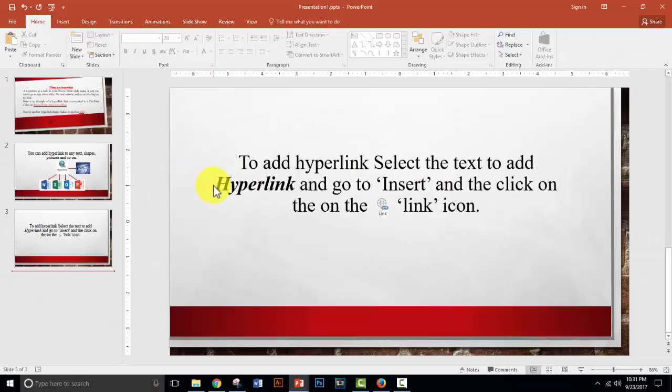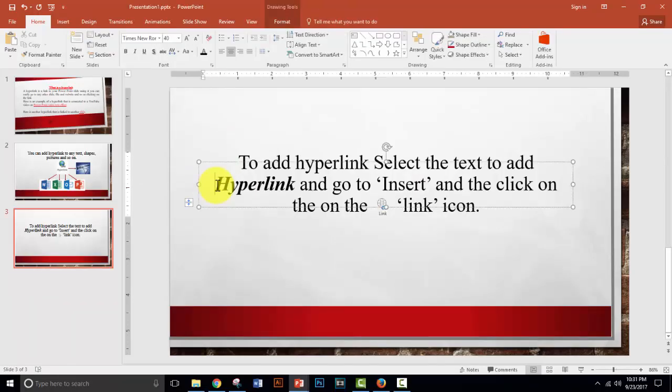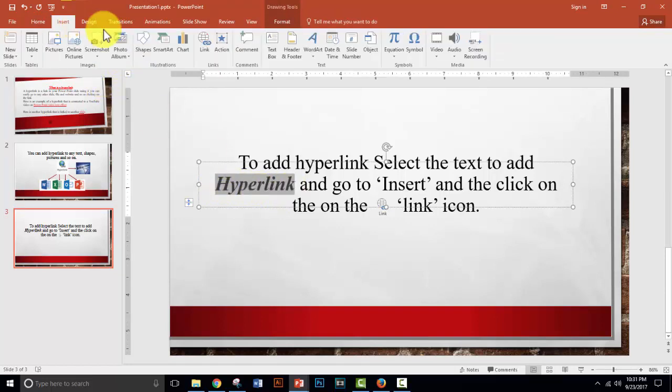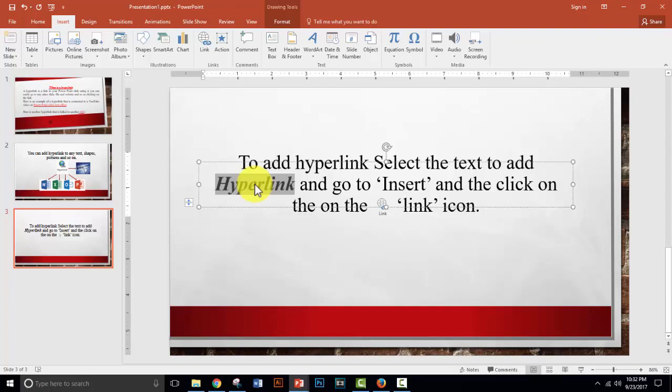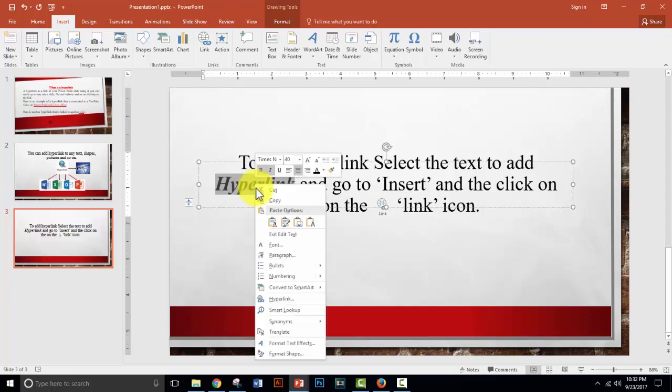Suppose I want to add hyperlink to that text. Select the text, you can go to insert, and find link from insert menu. You can also do it by right-clicking on the mouse, and find hyperlink.